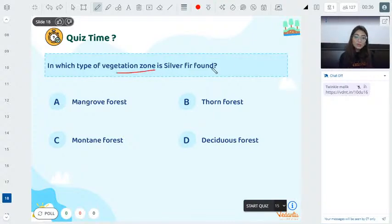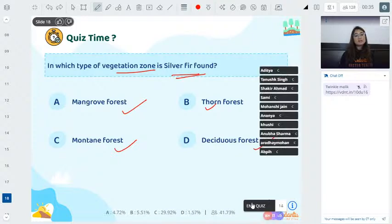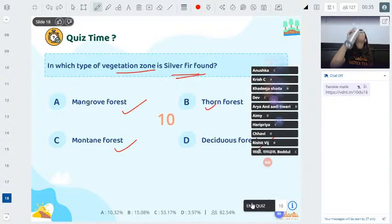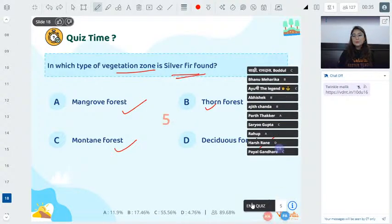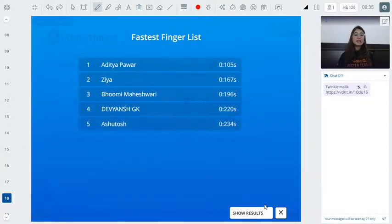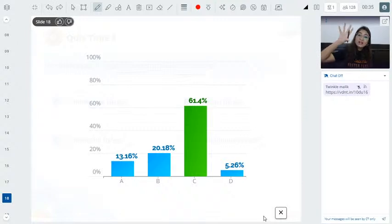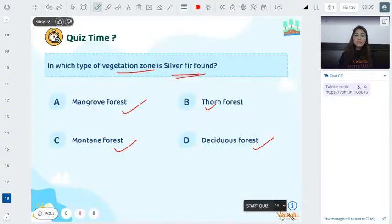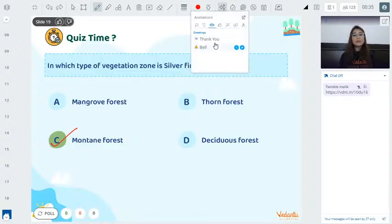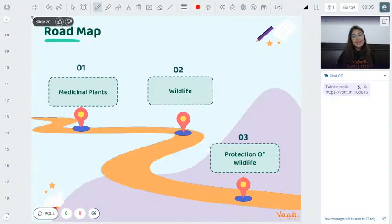Last rapid fire question: Silver fir trees are found in which forest — mangrove, thorn forest, montane, or deciduous? Silver fir grows in alpine/high altitude areas, so the correct answer is montane forest.